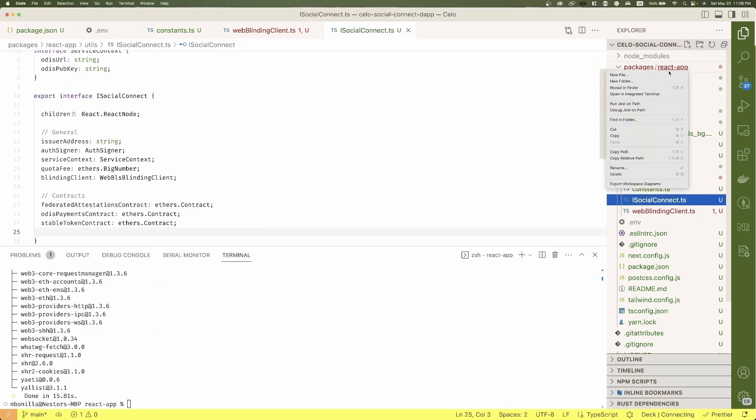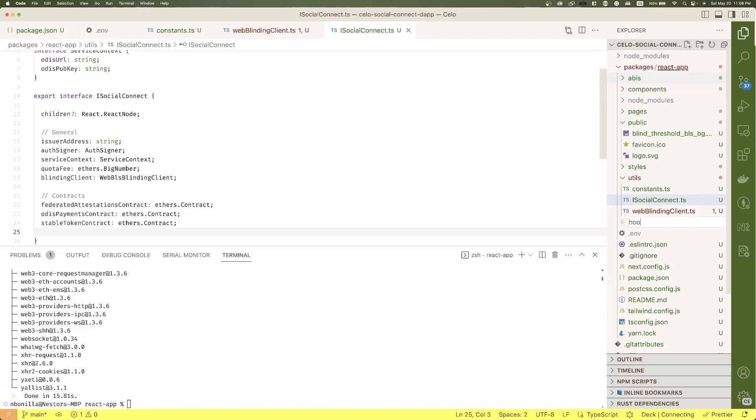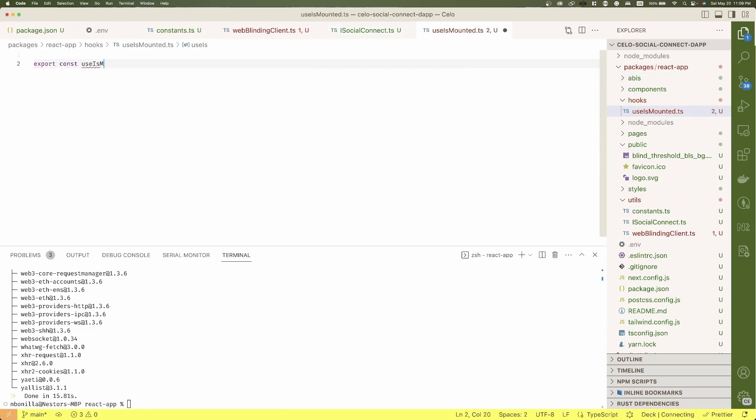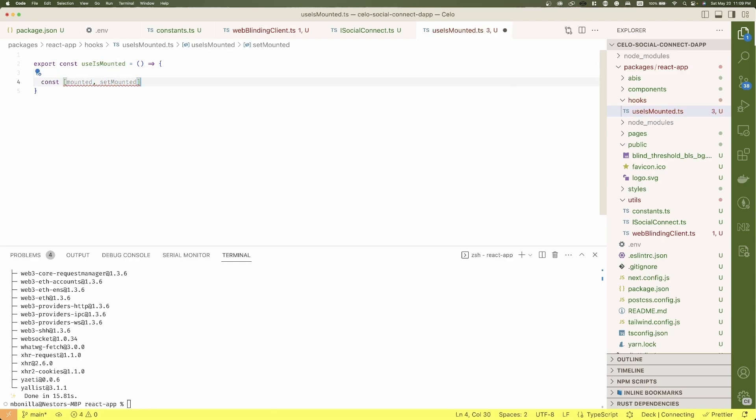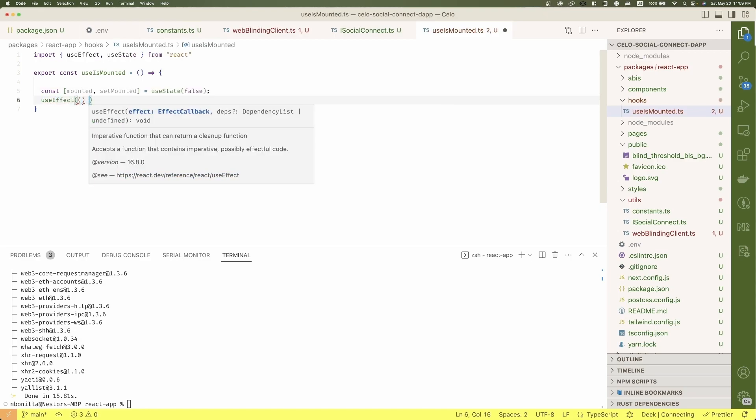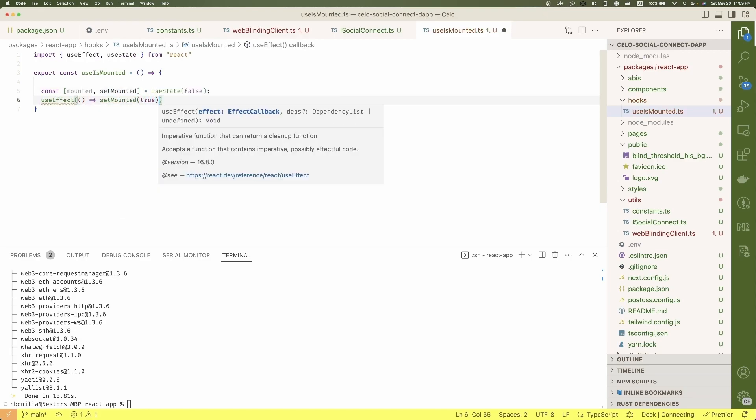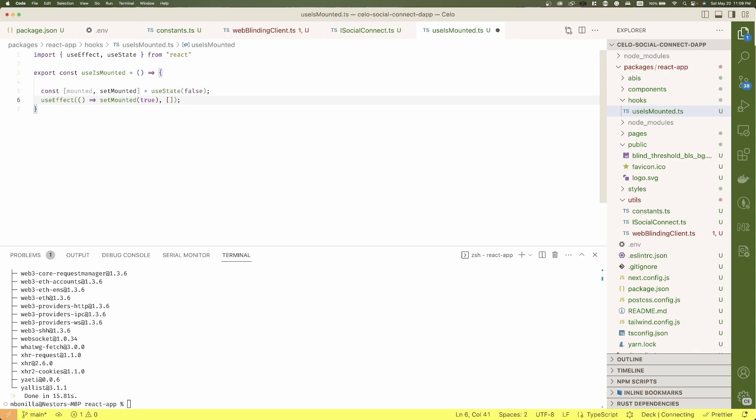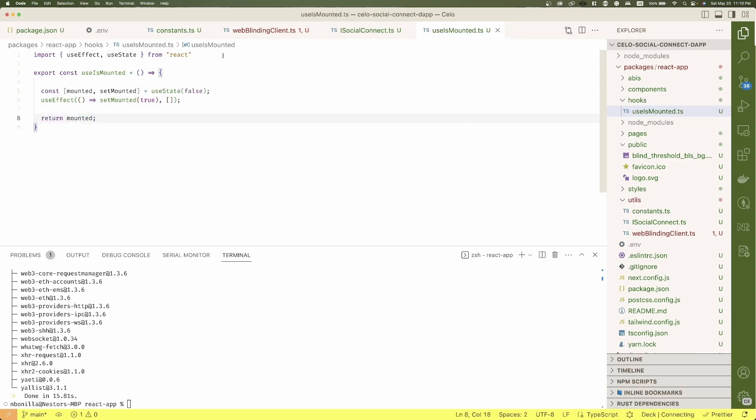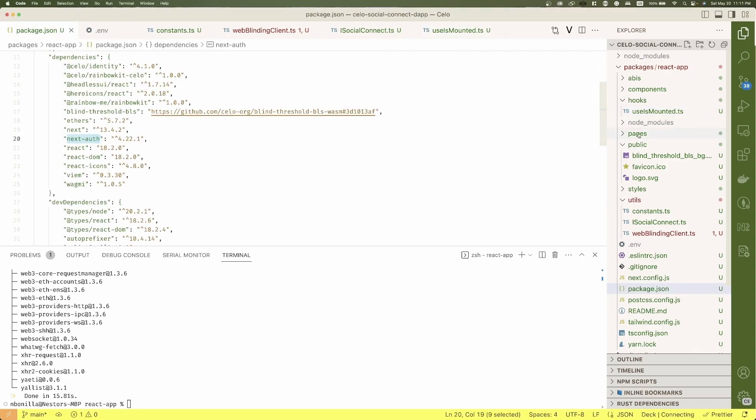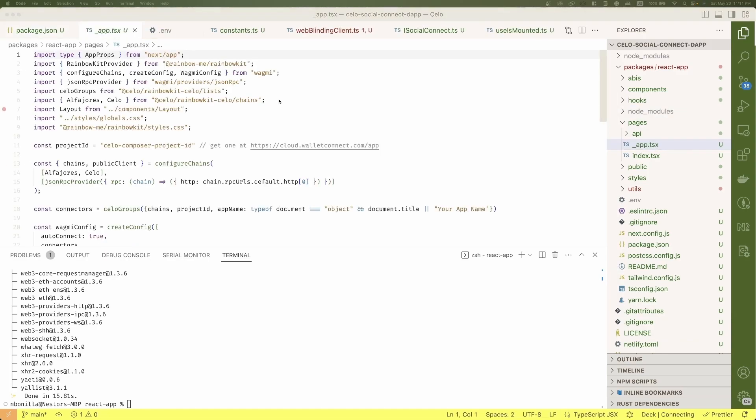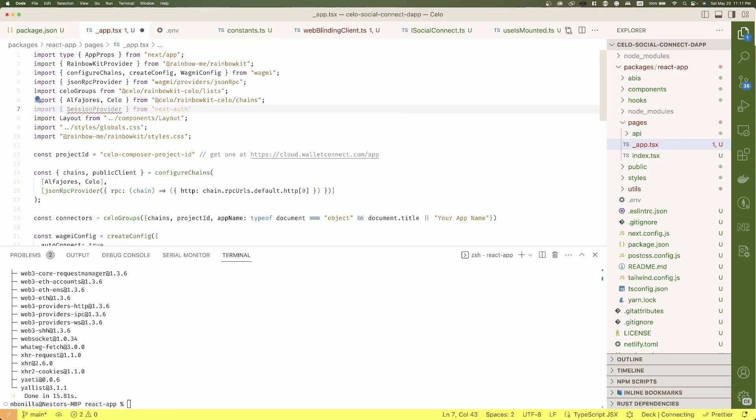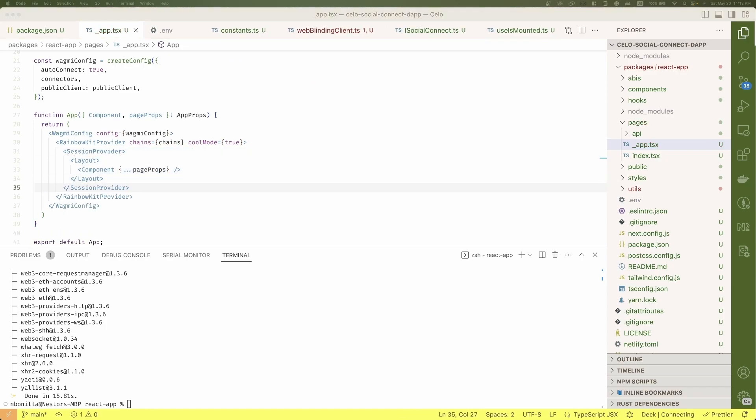Also, I'm going to create a use is mounted hook to prevent rendering issues. I'll use it later and this is just frontend. Because I'm using NextAuth, I need to wrap the app with the library provider. Let's do that and check if everything works fine.